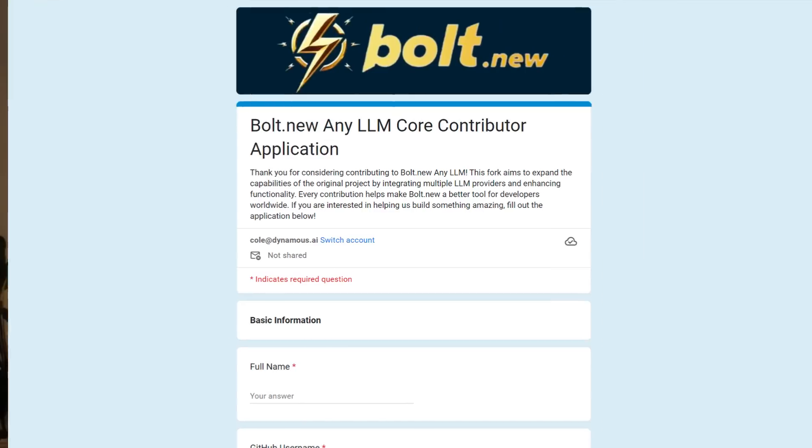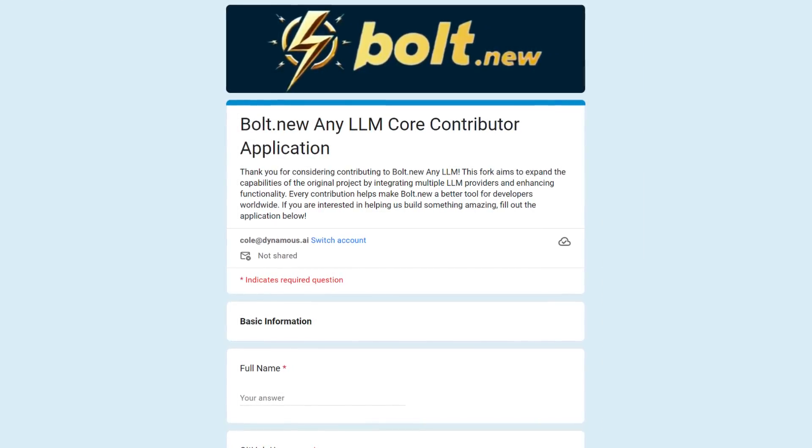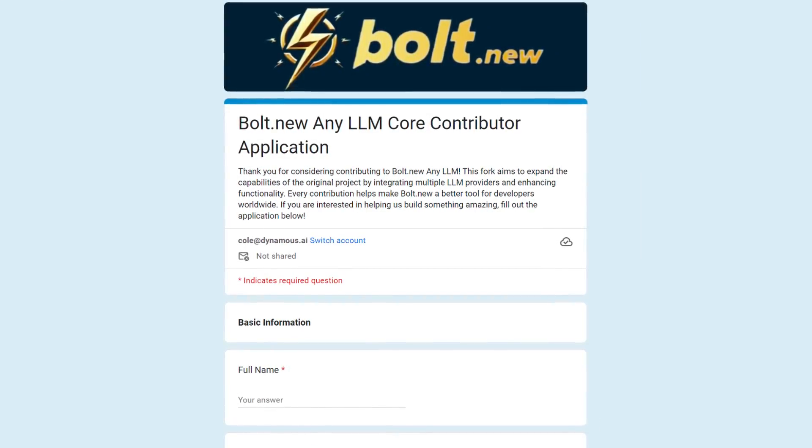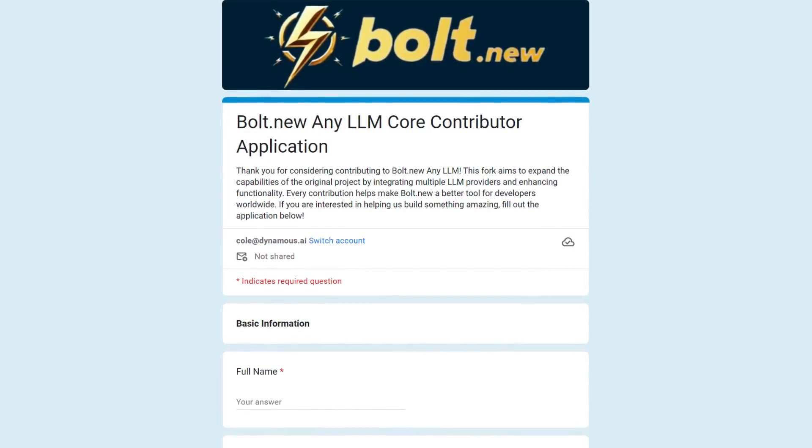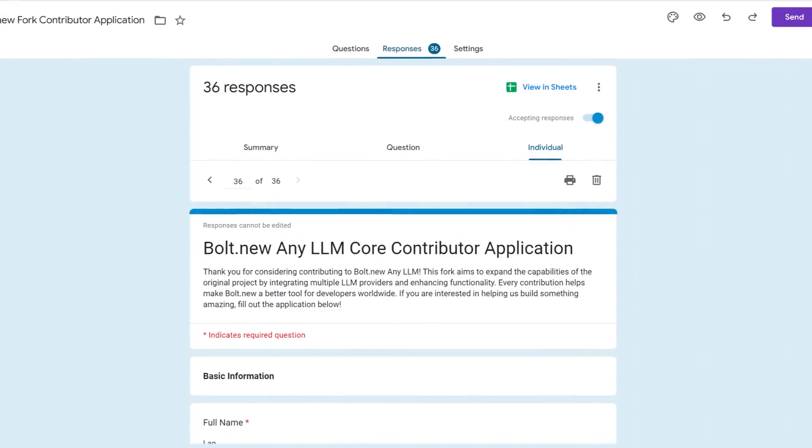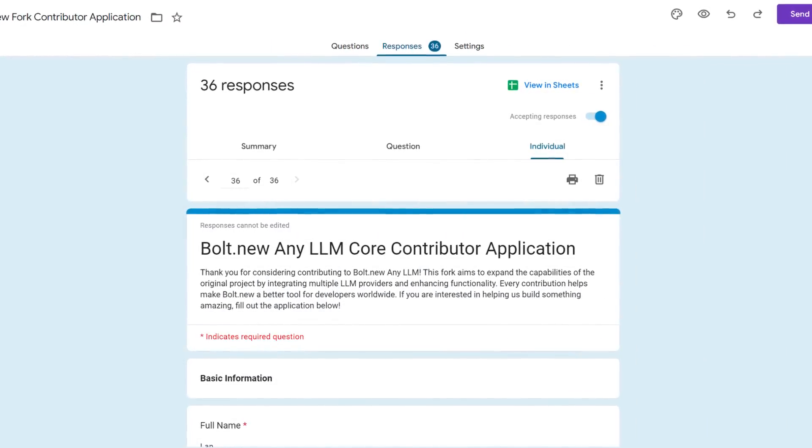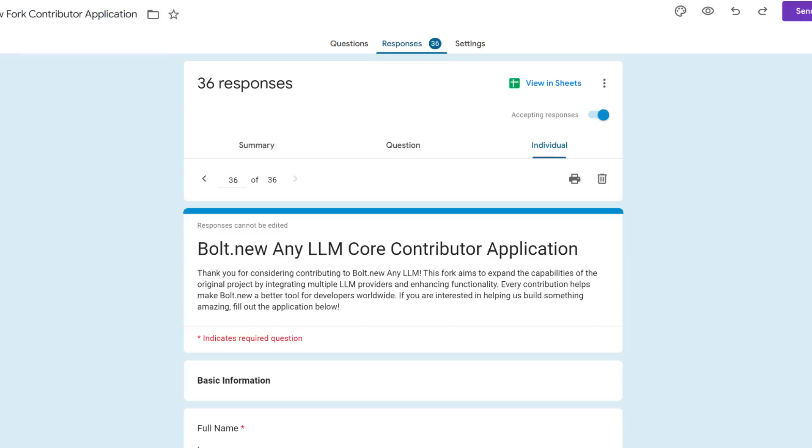Last week, I opened up applications to become a core contributor to Bolt.new AnyLLM, and we are already at 36 applications. I love it, and I seriously appreciate each and every one of you, and I would definitely make sure I find a way to get all of you involved heavily. Having individuals like you help me is what keeps this project growing, because it has definitely already gotten to the point where it is way bigger than me.